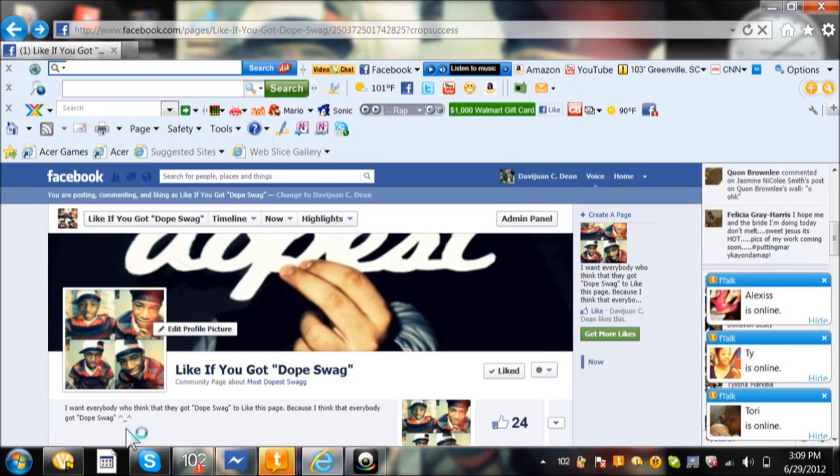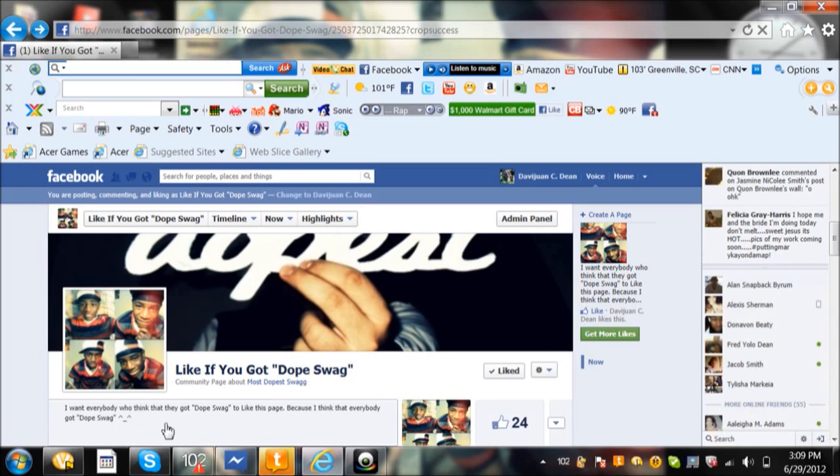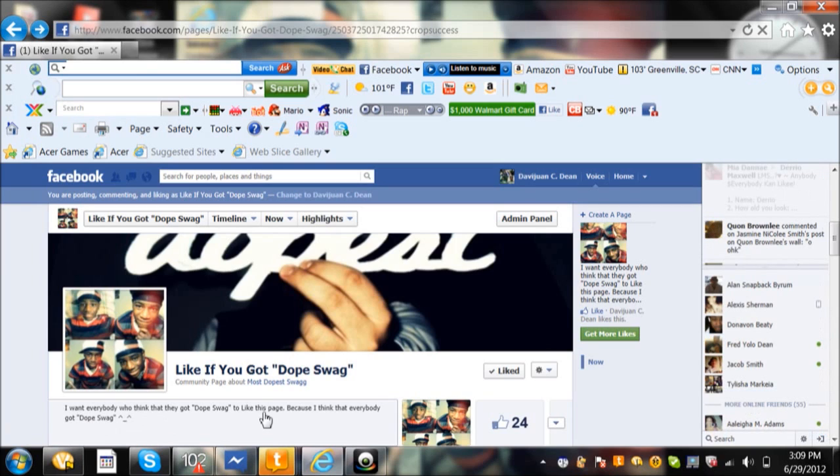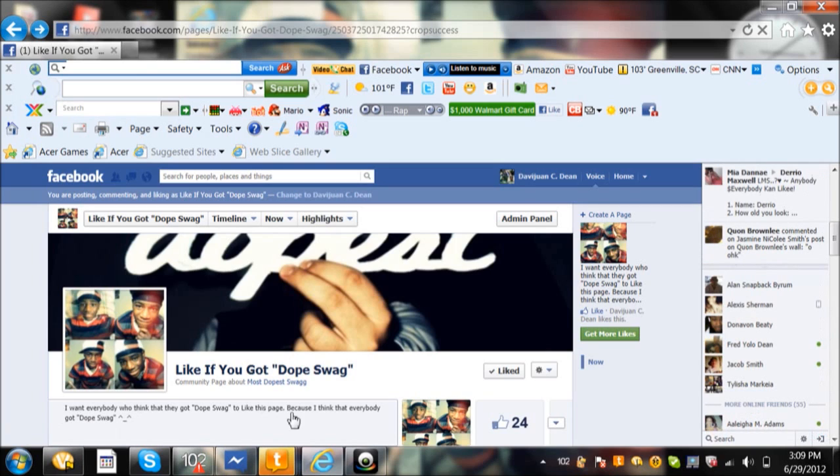I put on the bottom of it, I want everybody who thinks they got dope swag to like this page, because I think everybody got dope swag.